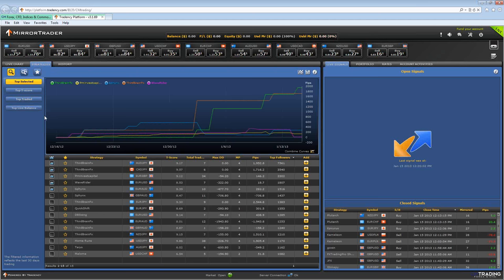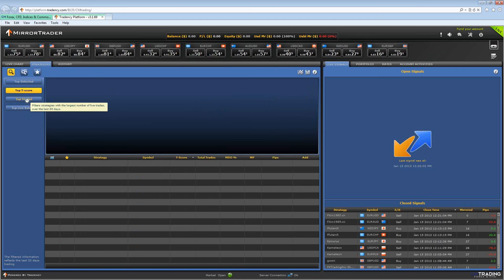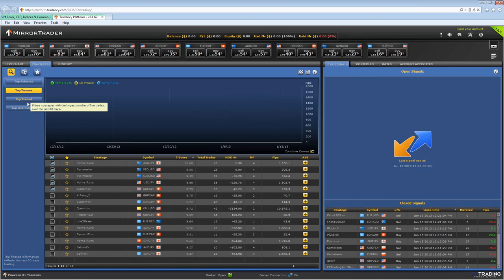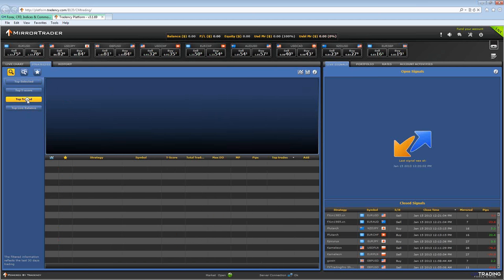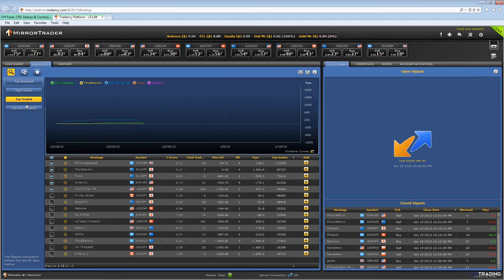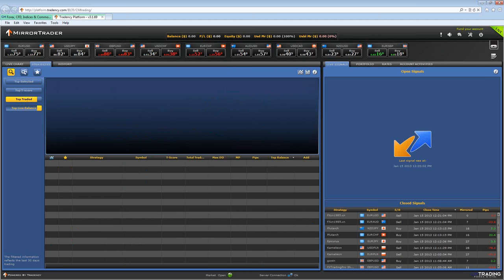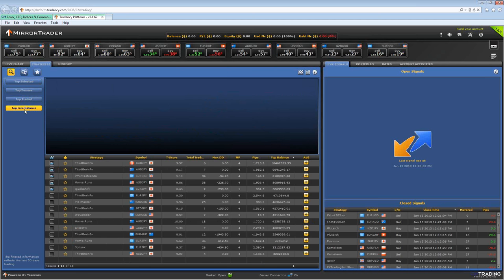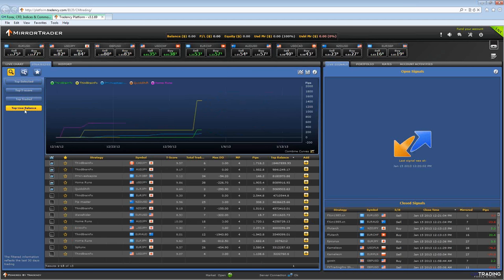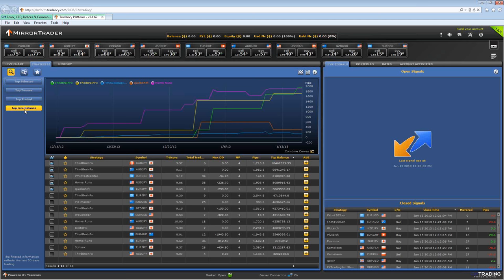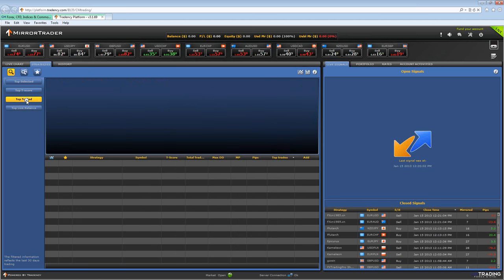You can also select the strategy according to the top T-score, the top traded, or the top live balance. So let's choose a strategy according to the top traded strategy.